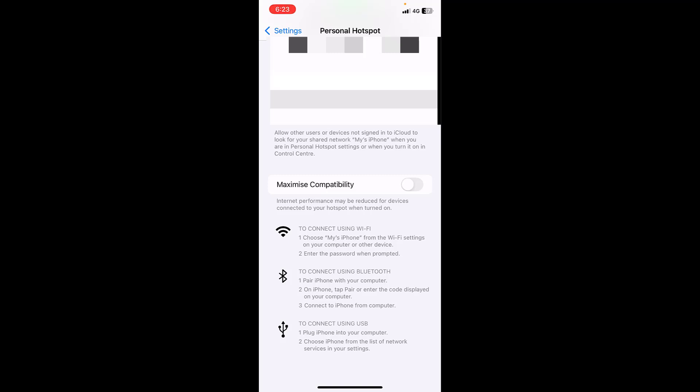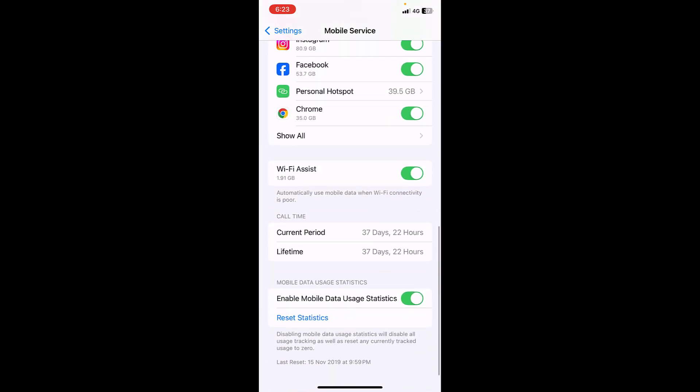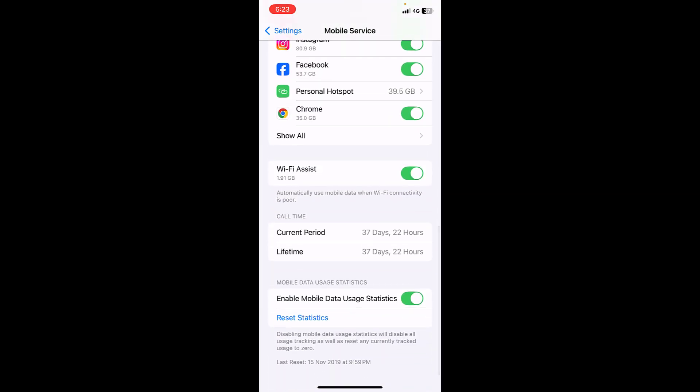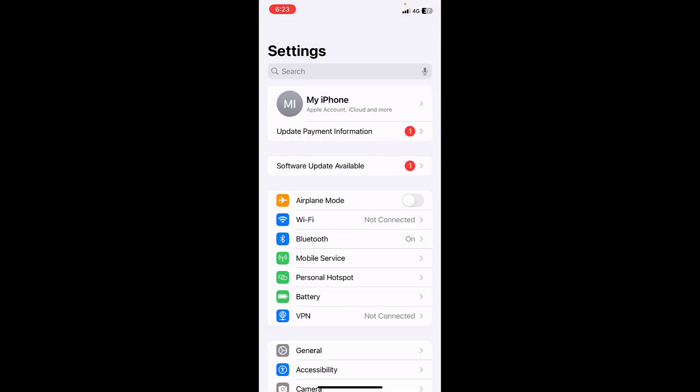And if it's still facing the problem, then go to Mobile Services, scroll down and turn off the Wi-Fi Assist. And now try to use your hotspot. If it's still facing the problem...